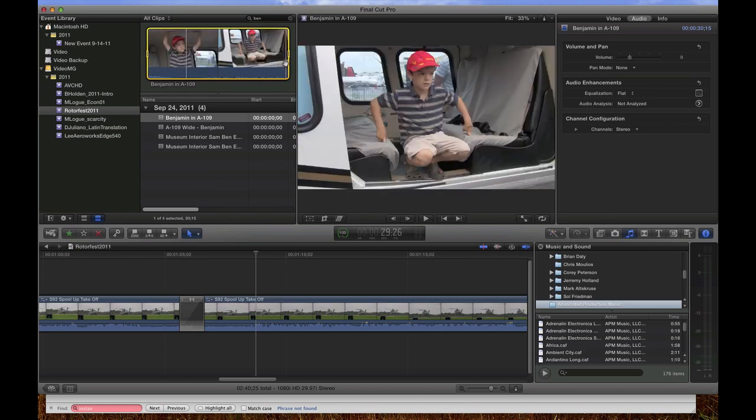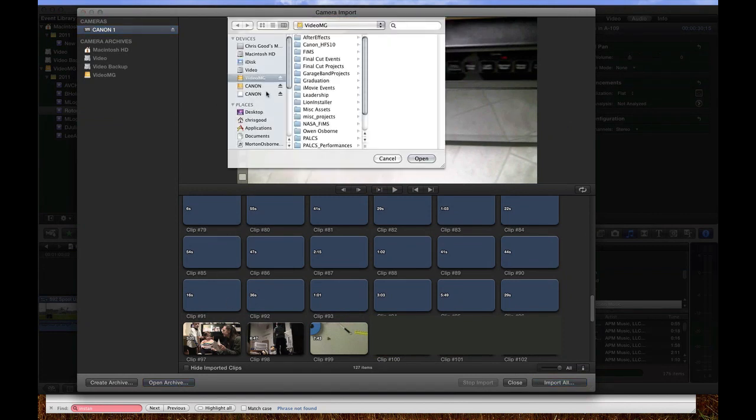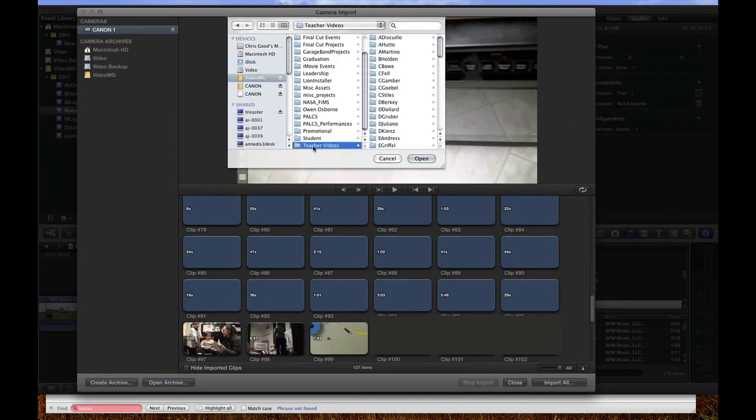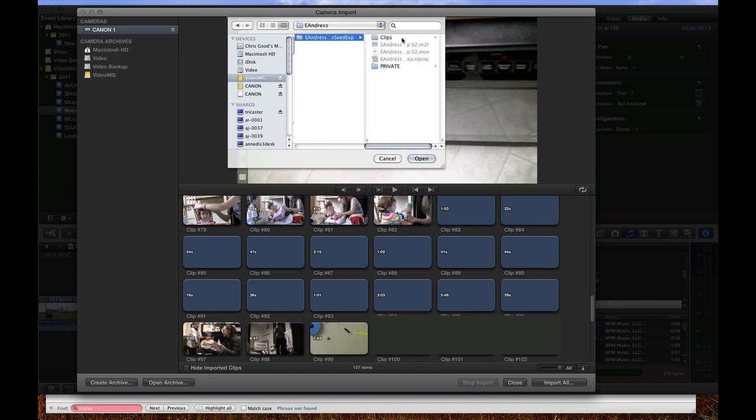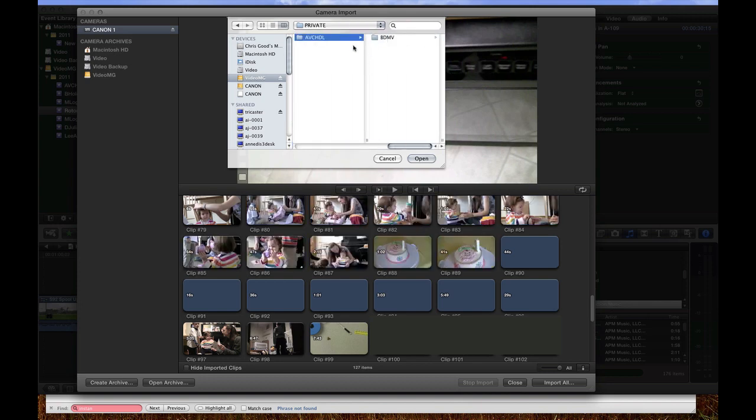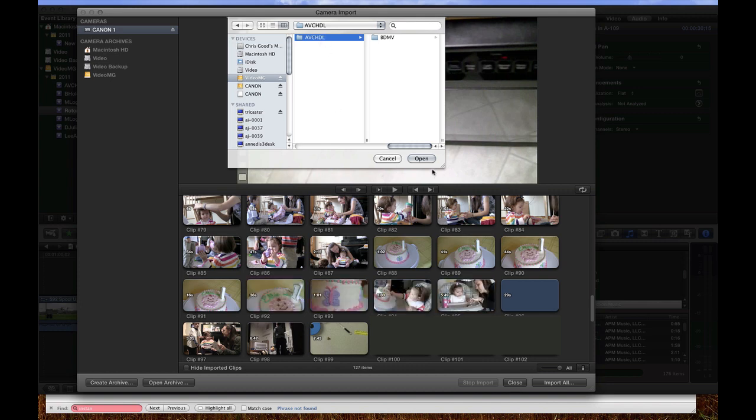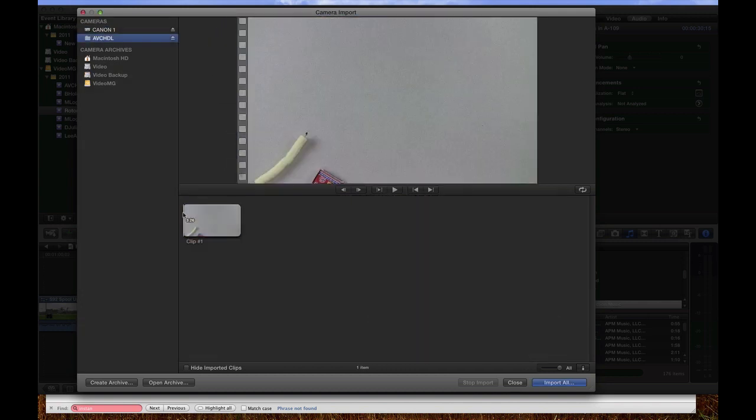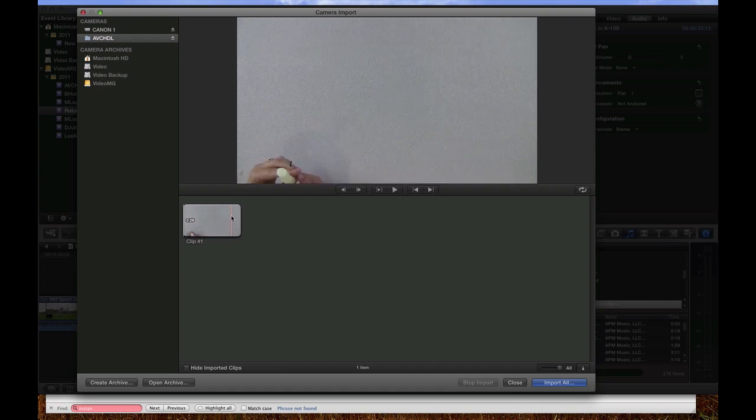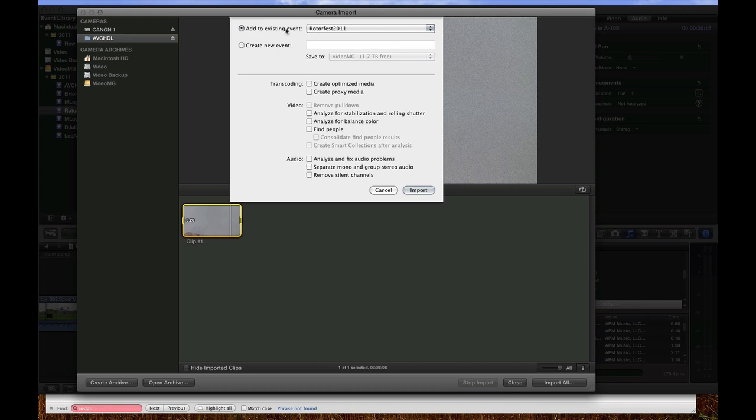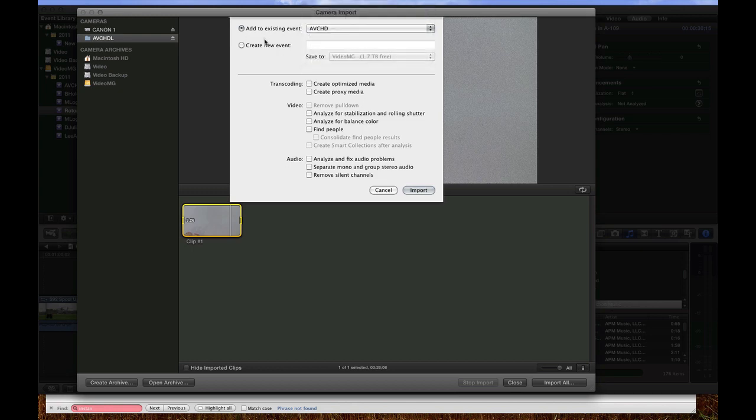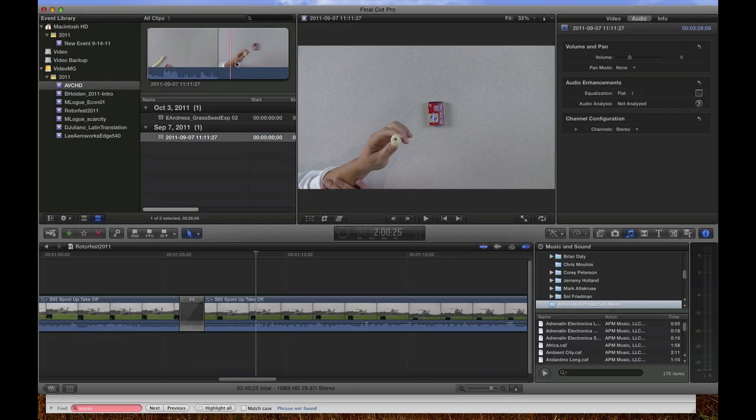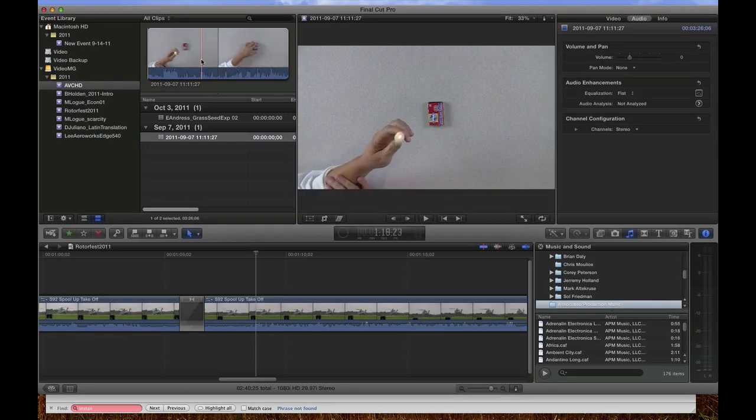So if we go into Final Cut Pro and go to the import window and say open archive and we're going to navigate to that AVCHD folder that we created which is in private and then AVCHDL, that's the folder we want. We can say open. We can select it and now there's our AVCHD video that we can import into Final Cut. And we'll add it to our AVCHD event that we made before and there's our second file. Video and audio both playback in Final Cut.